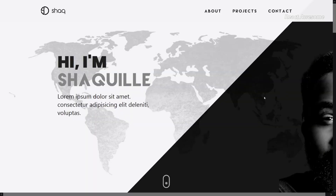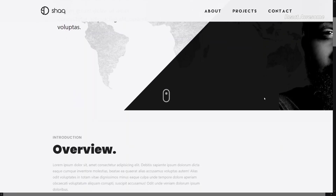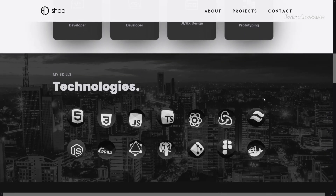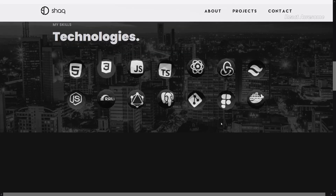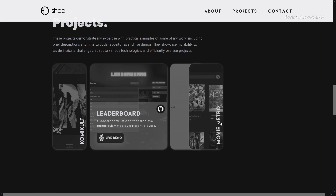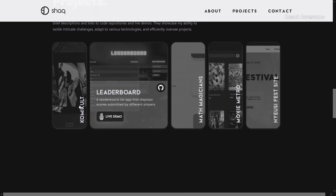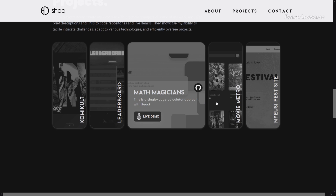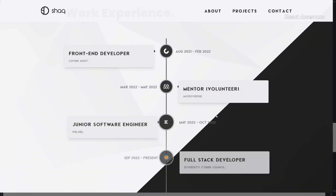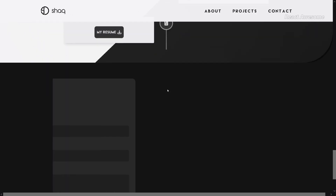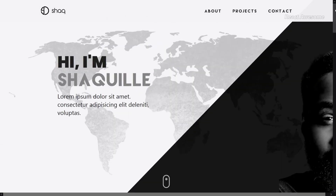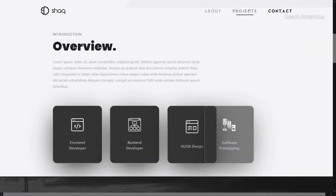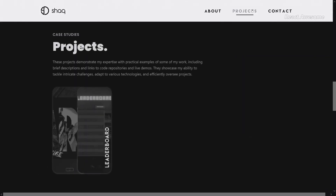Unleash the potential of your portfolio with Shakil Dumda's creation. Originally designed for personal use, this portfolio template is now available as an open source resource on GitHub. Utilizing React JS, Three.js, Framer Motion, and Tailwind CSS, this template showcases skills, experience, and accomplishments in a visually appealing and professional manner. Customize and modify the theme and components to reflect your personal style and branding preferences.